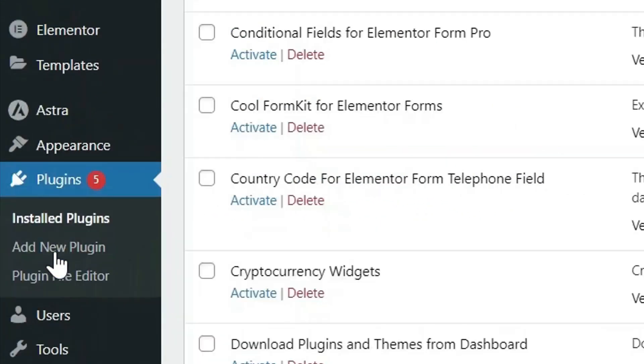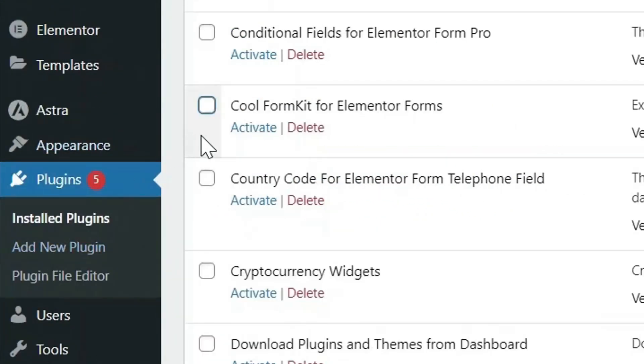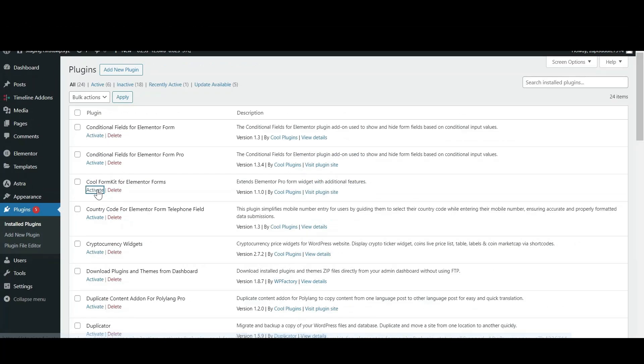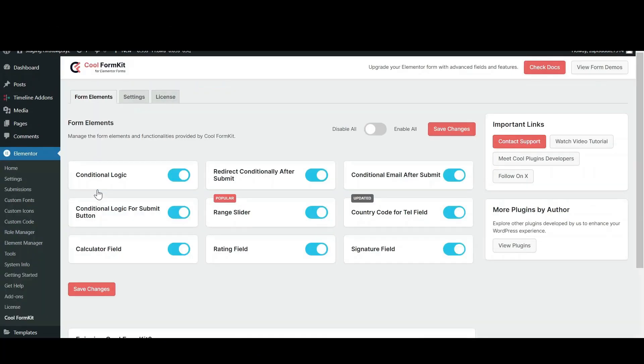First, install and activate Cool Form Kit. You need both Elementor and Elementor Pro to activate it.